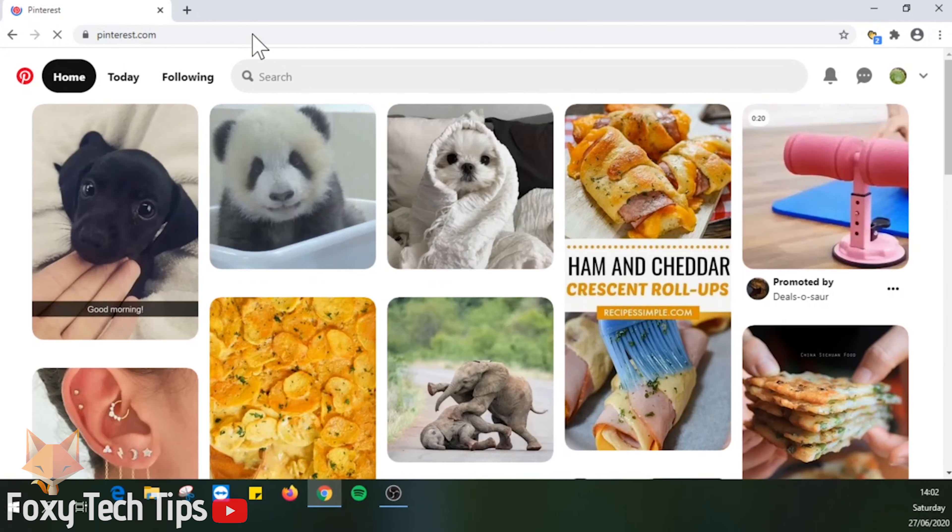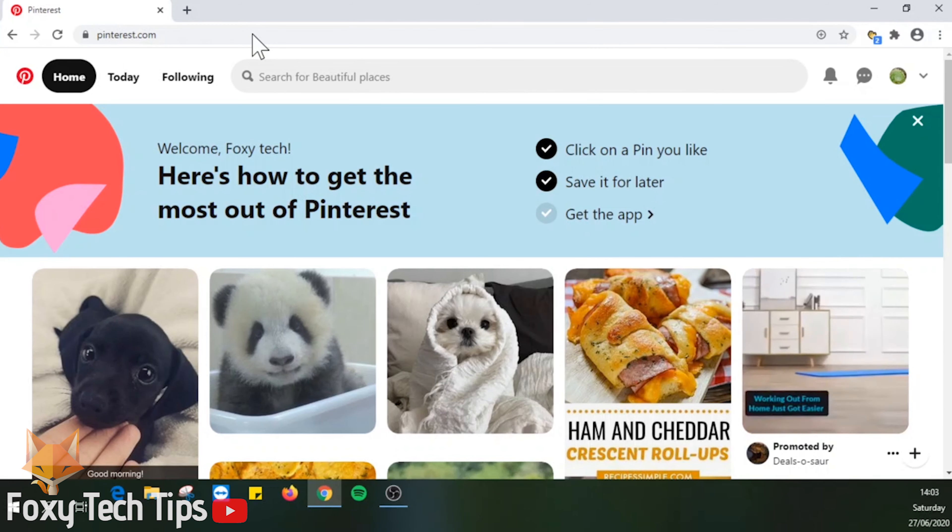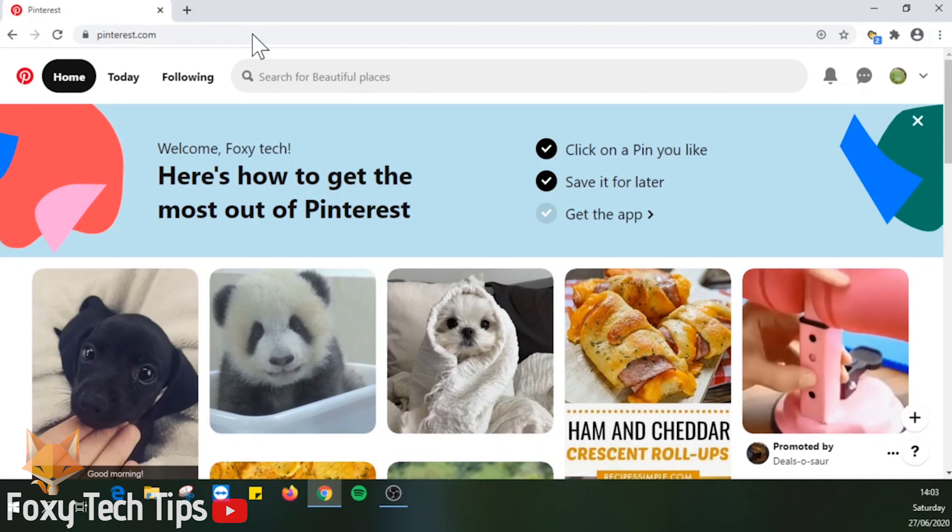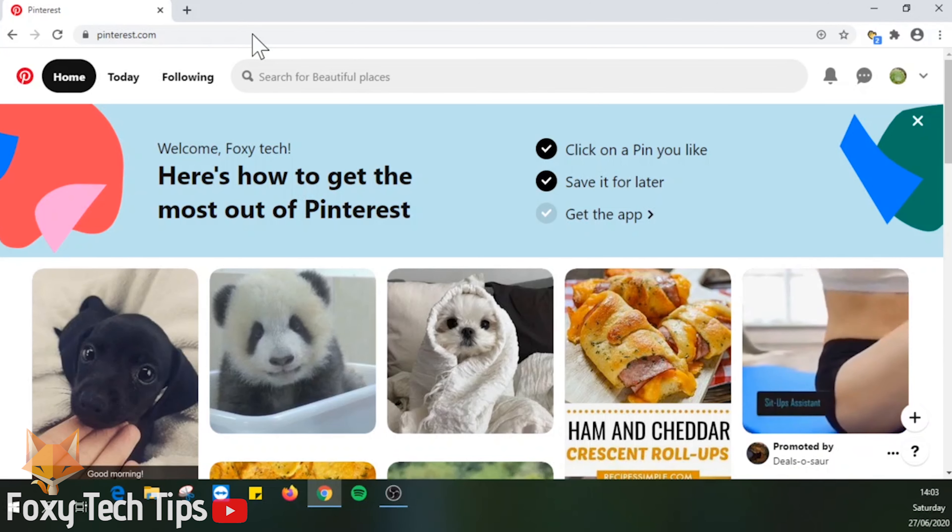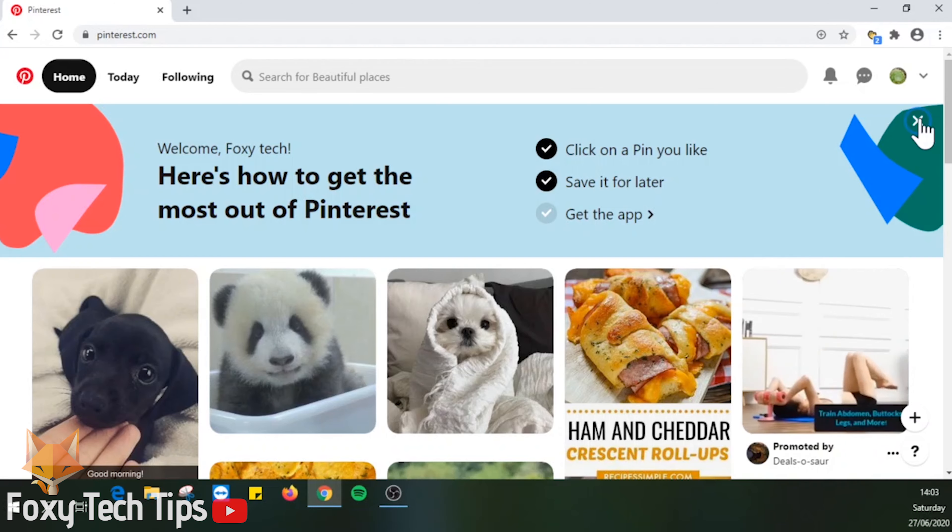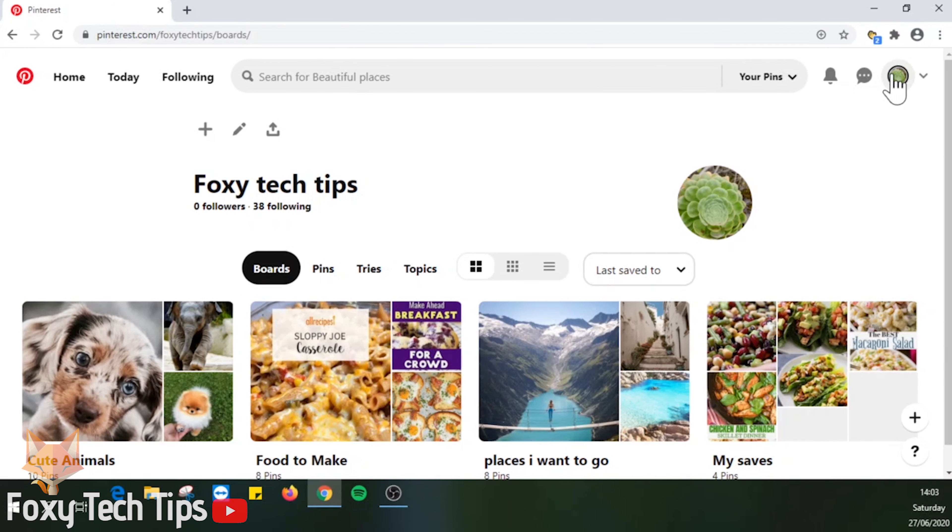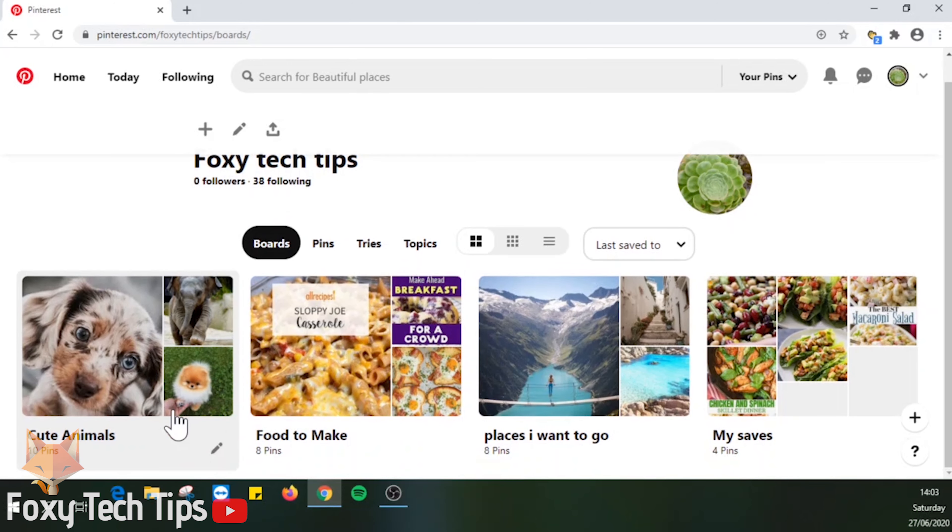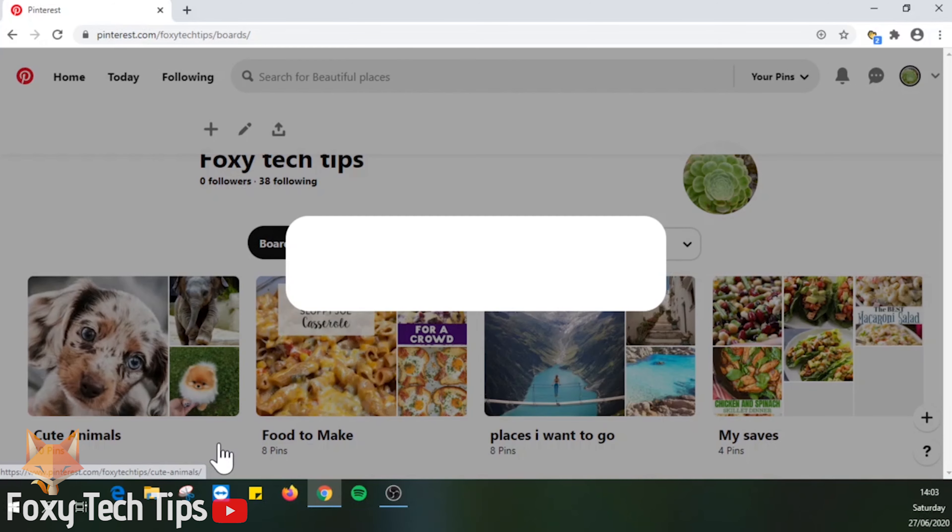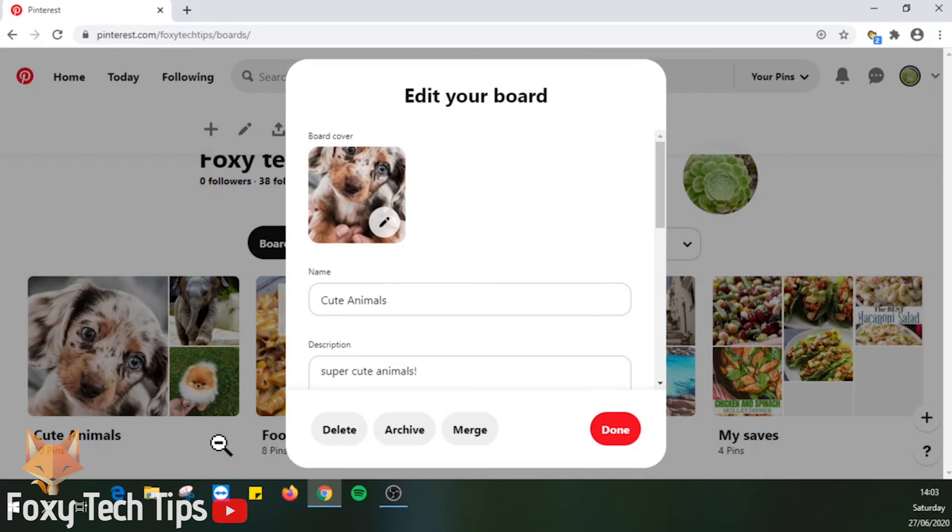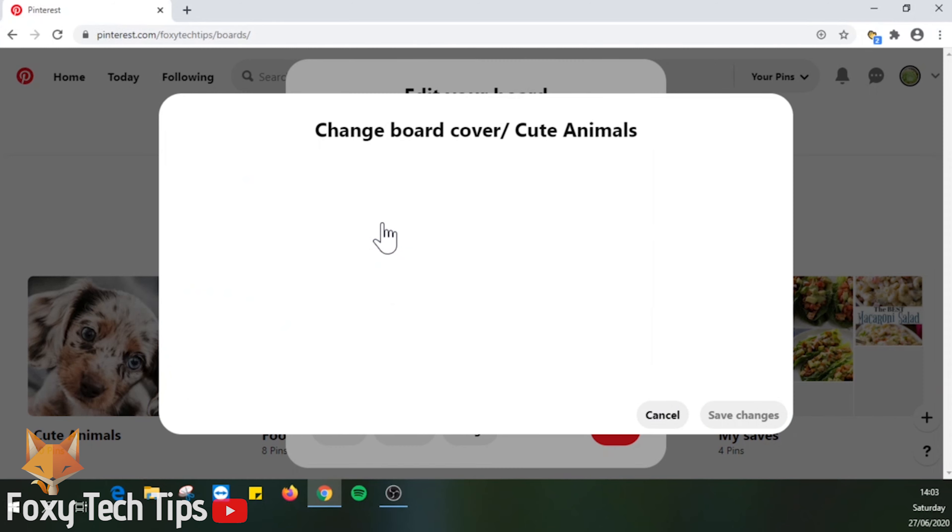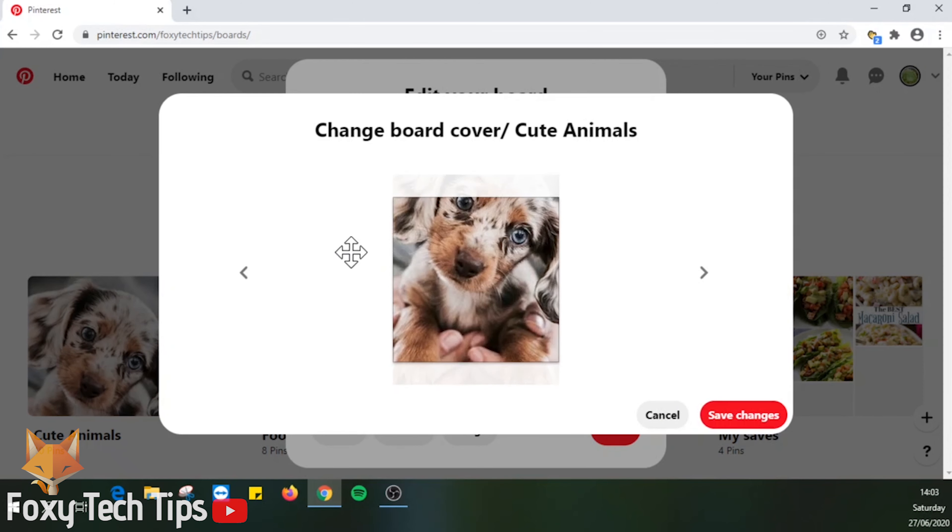Open up pinterest.com and go to your boards section. Now hover over the board you want to edit the cover of and click on the pen icon at the bottom right of the board to open the editing options. Click on the pen icon on the current board cover.